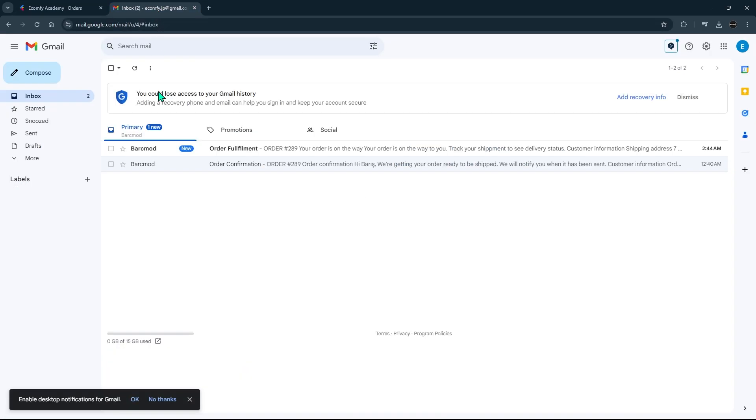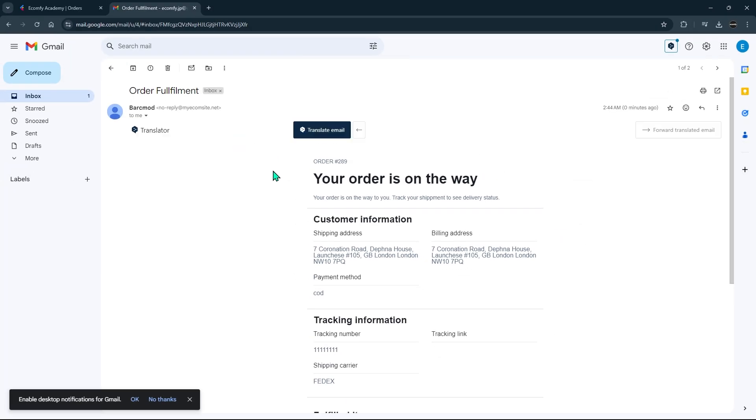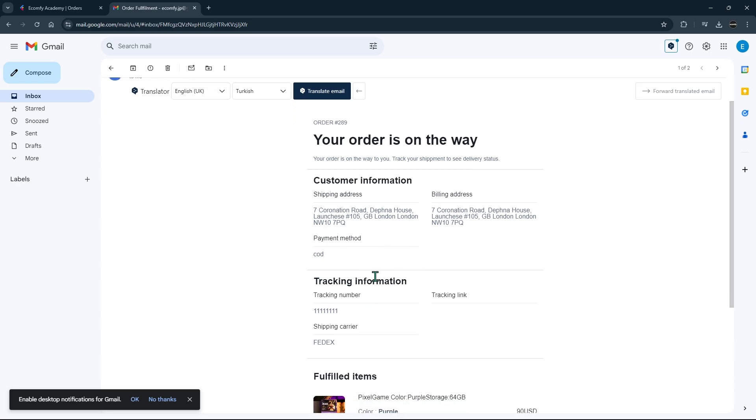If you make an order cancellation or refund, these details will successfully reach your customer's email address.